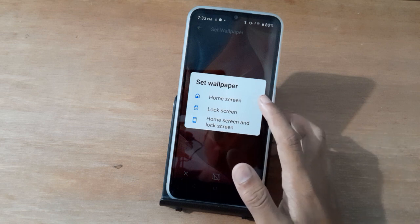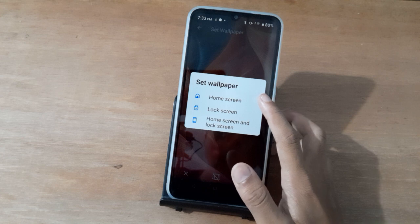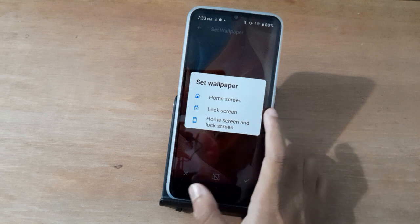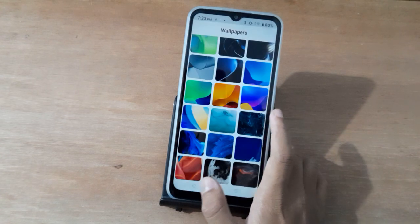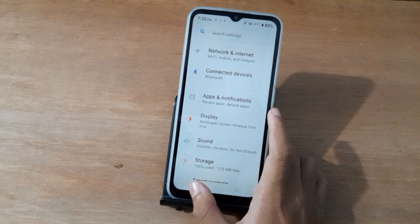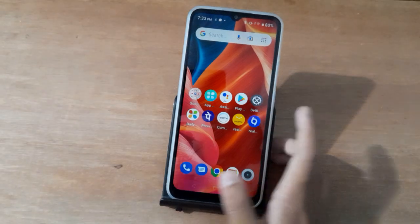Just click on Home Screen and it will be changed. If you loved the video, do not forget to like the video and subscribe. Thanks for watching.